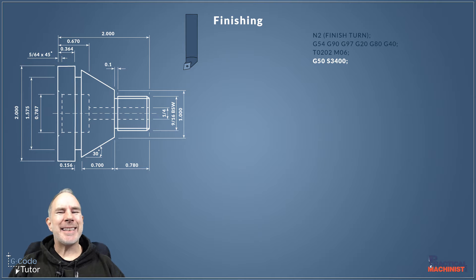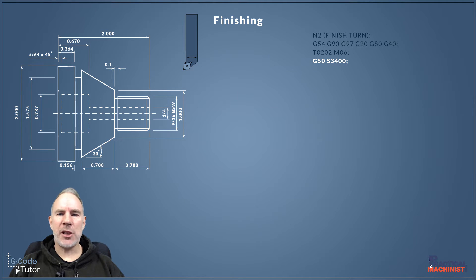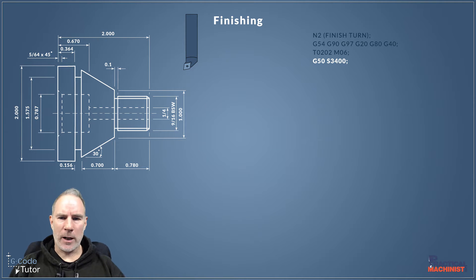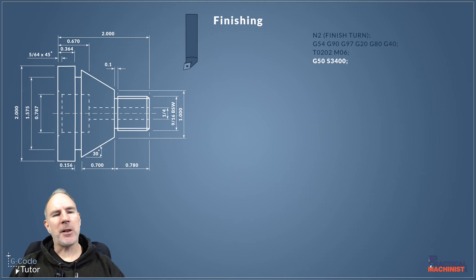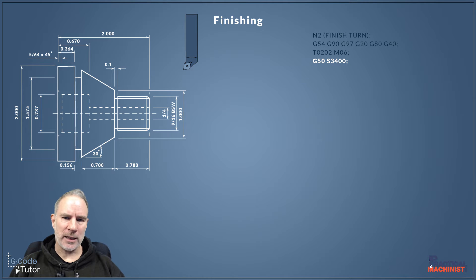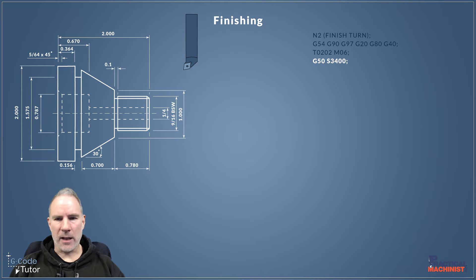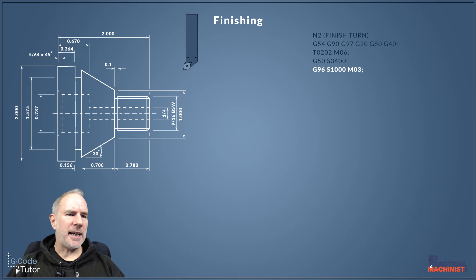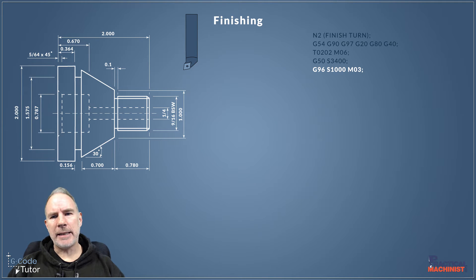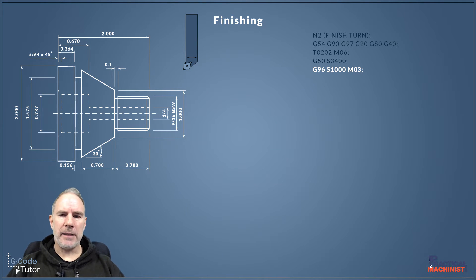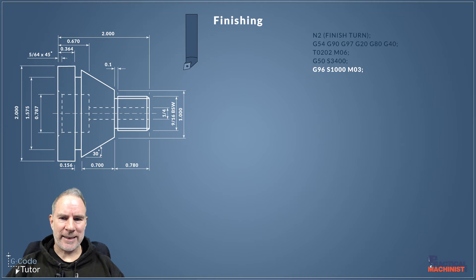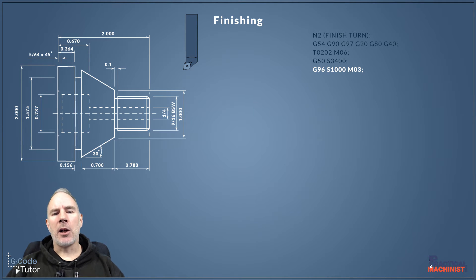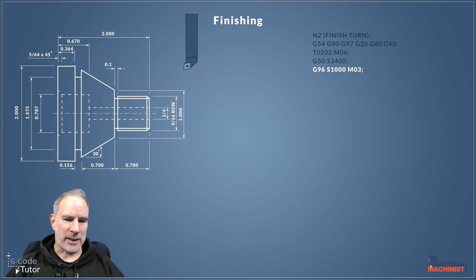So we're using a spindle clamp again this time. The machine will not exceed 3400 RPM because we've told it not to with this G50, our spindle clamp G-code. G96 is our constant surface cutting speed and that's why we use a G50 to make sure that the spindle doesn't exceed a set amount.